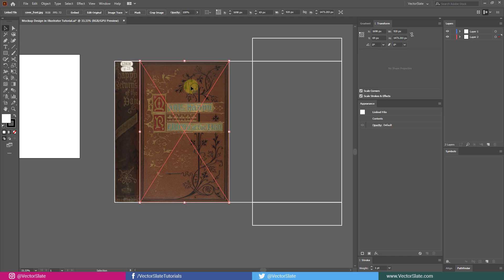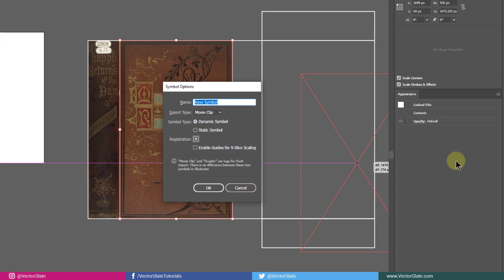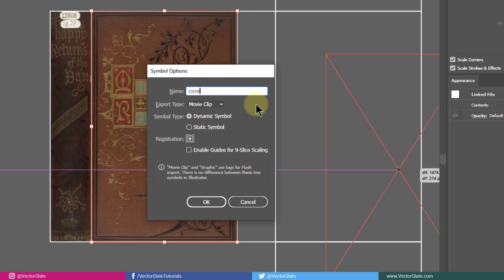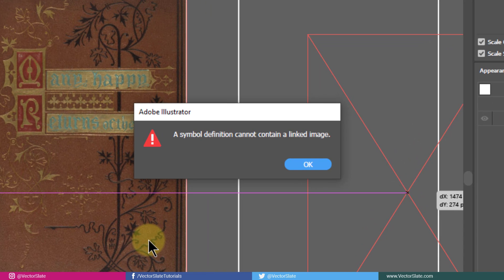Convert all the design pieces into symbol one by one. Shortcut key is F8. Give proper name. Export type doesn't matter. Make it dynamic symbol. Registration point center. Actually, I don't know if it makes any difference here.